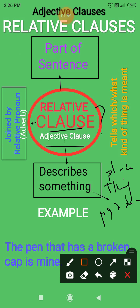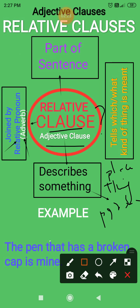So, relative clauses are introduced by relative pronouns or relative adverbs. These relative clauses tell us which or what kind of thing, person, place, etc. is meant. Relative clause हमें बताता है कि हम किस चीज के बारे में, या किस शख्स या जगह के बारे में, या किस किस्म की चीज के बारे में बात करते हैं।